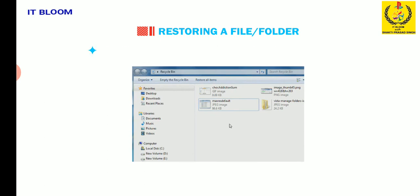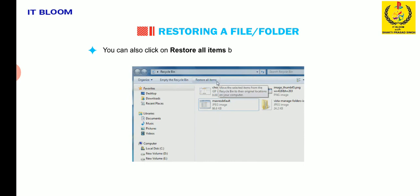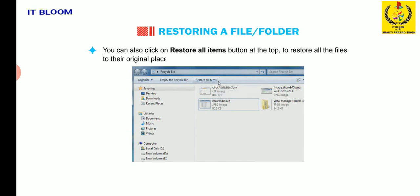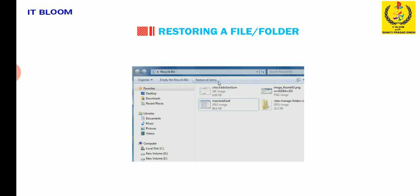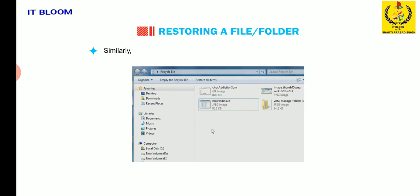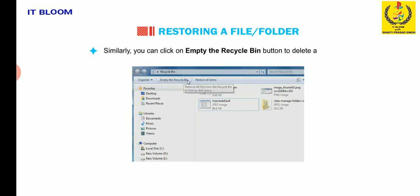You can also click on the restore all items button at the top to restore all the files to their original place. Make sure that no files are selected. Similarly, you can click on empty the recycle bin button to delete all files permanently.